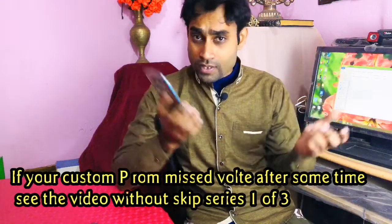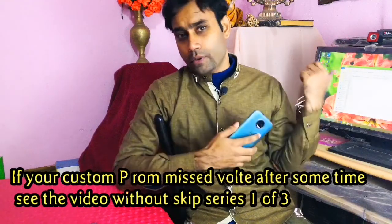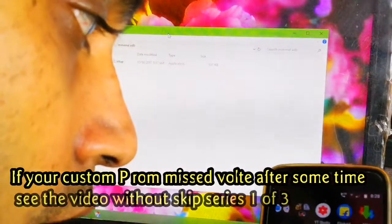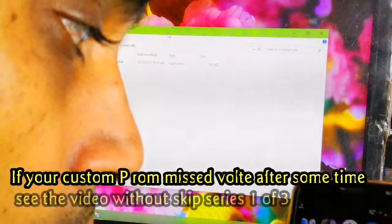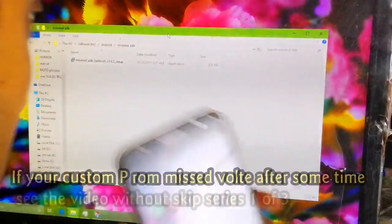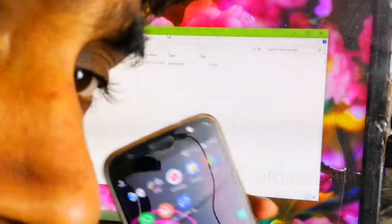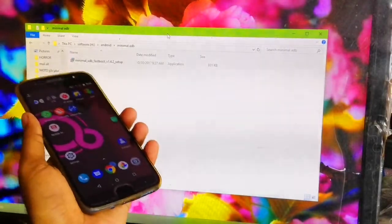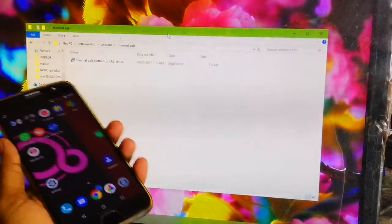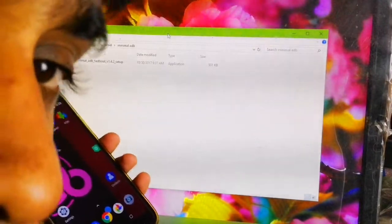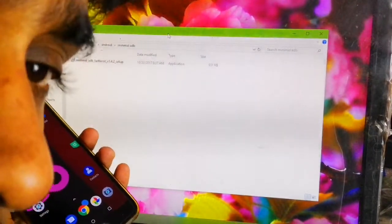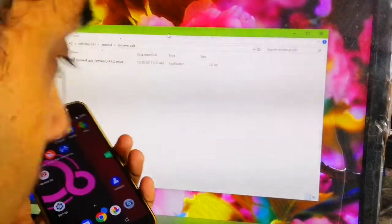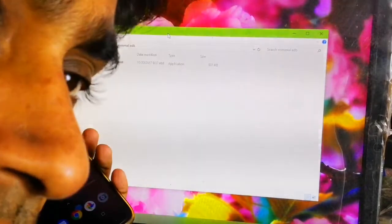So keep watching and let's go through this video. Friends, for unlock bootloader, re-lock bootloader, or rollback, you should first install the latest Motorola driver in your computer and install minimal ADB fastboot. The latest version is 1.4.2. This is a Windows setup file and you have to install it.